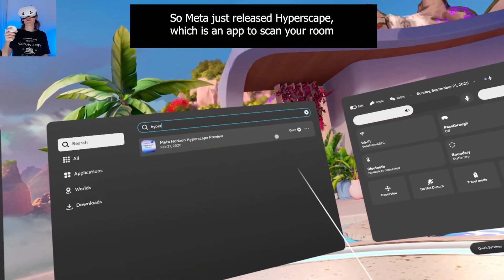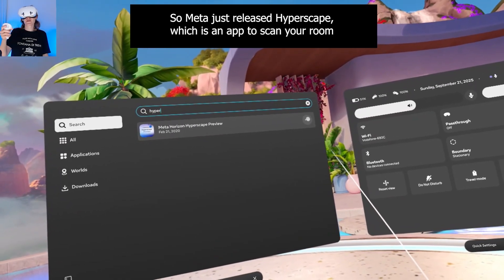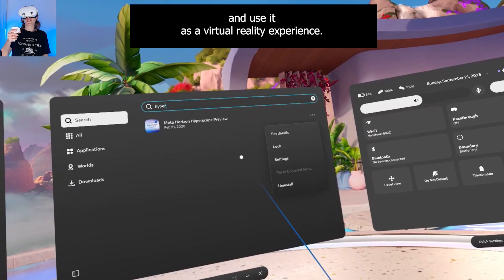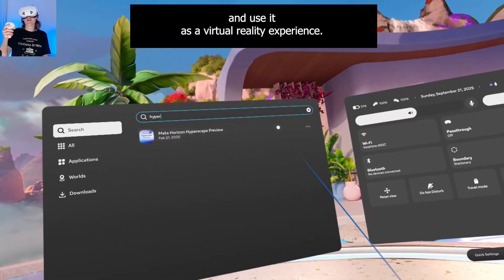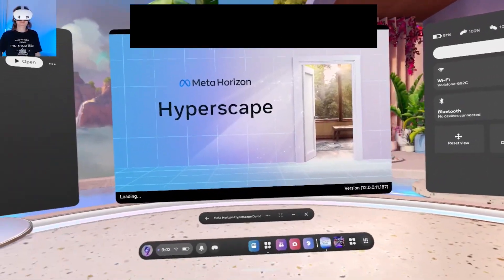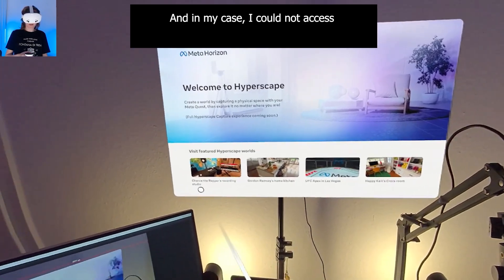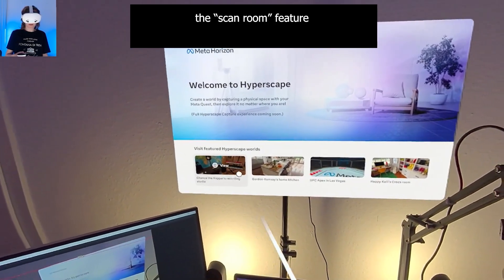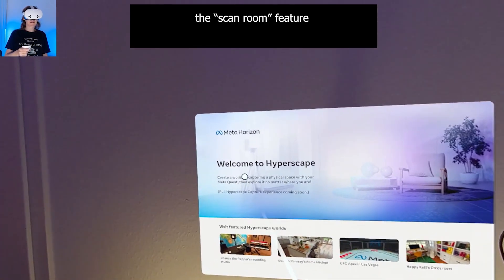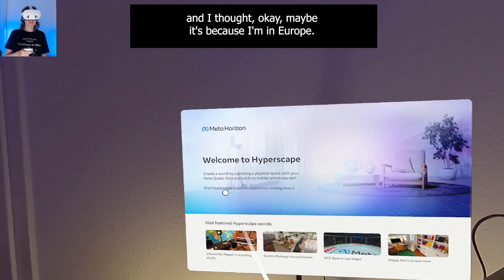Meta just released Hyperscape, which is an app to scan your room and use it as a virtual reality experience. In my case, I could not access the Scan Room feature, and I thought maybe it's because I'm in Europe.